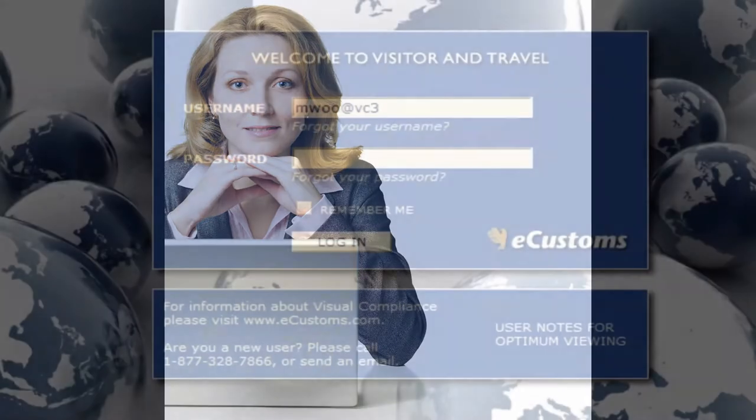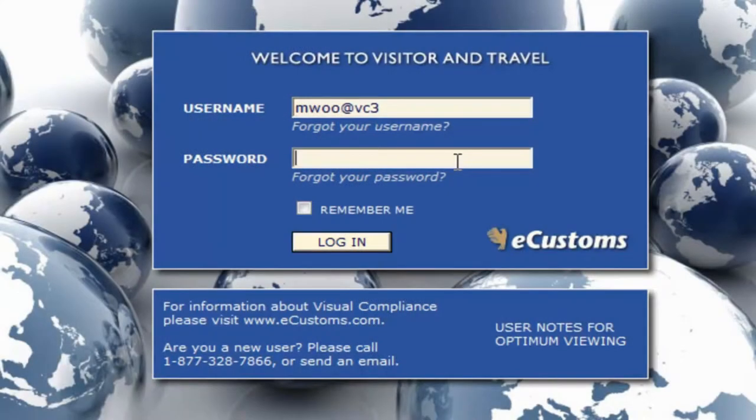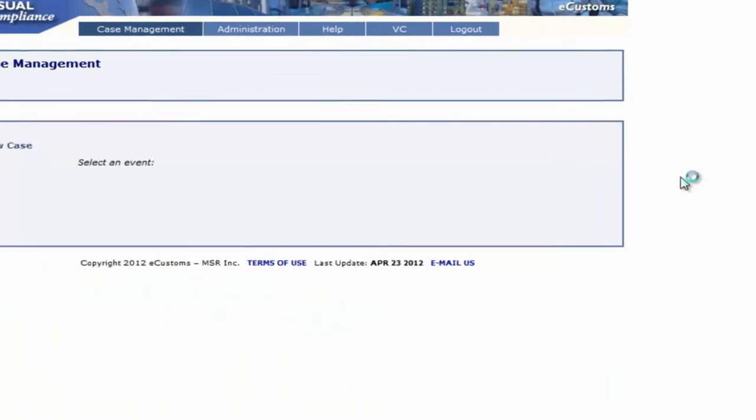In this demo, we'll see just how easily users can submit a compliance request when traveling abroad on behalf of your company. We'll log in as Michael Wood, who'll be going on a sales trip.